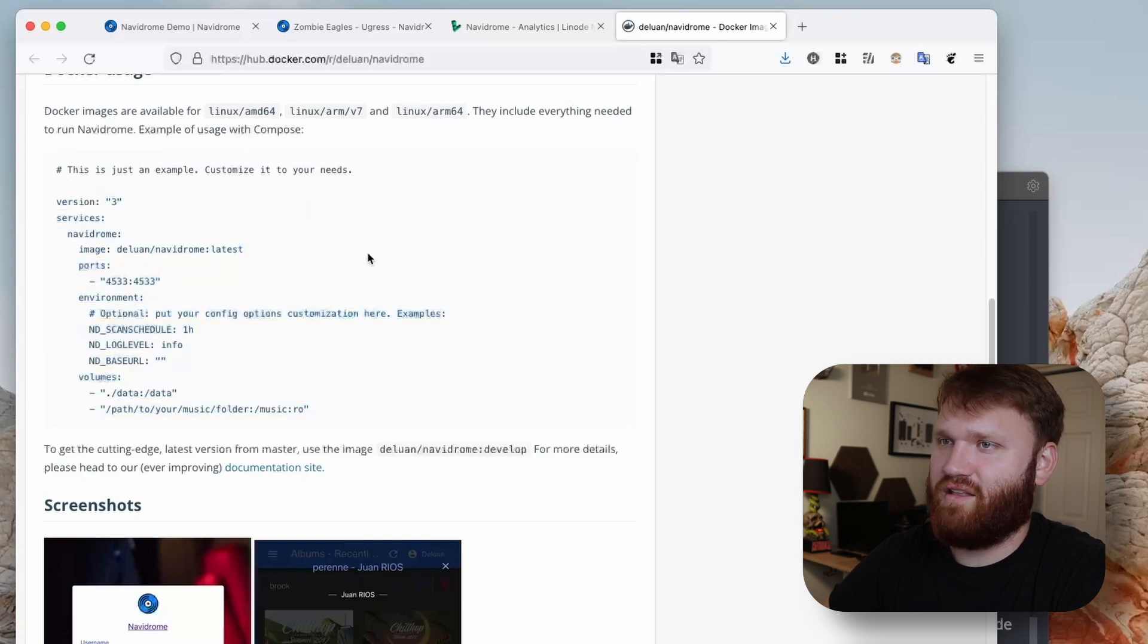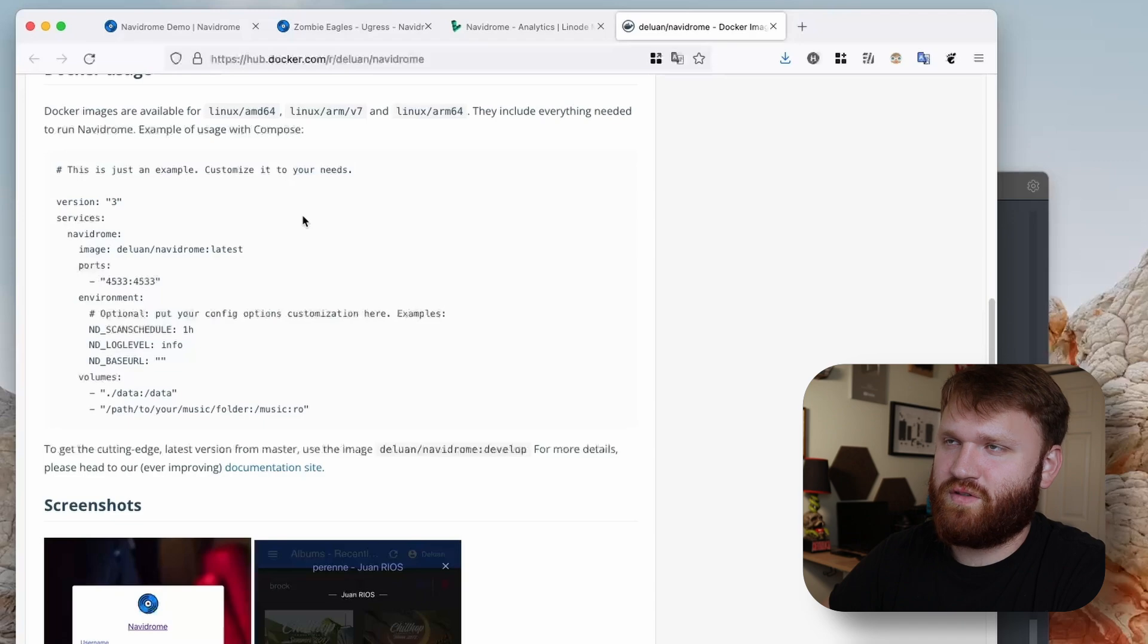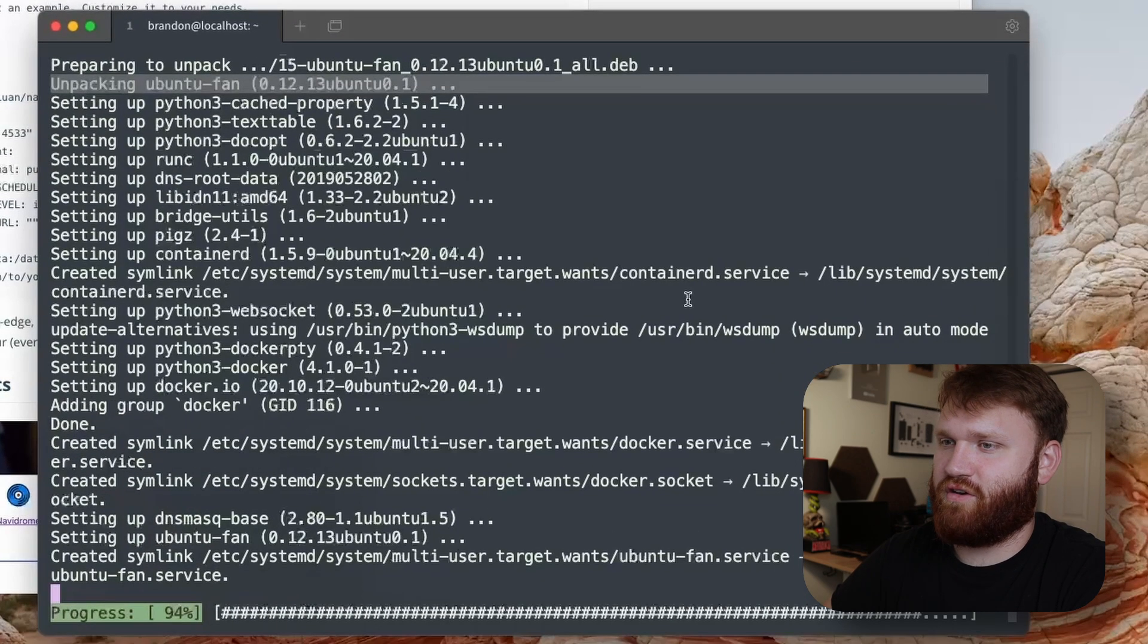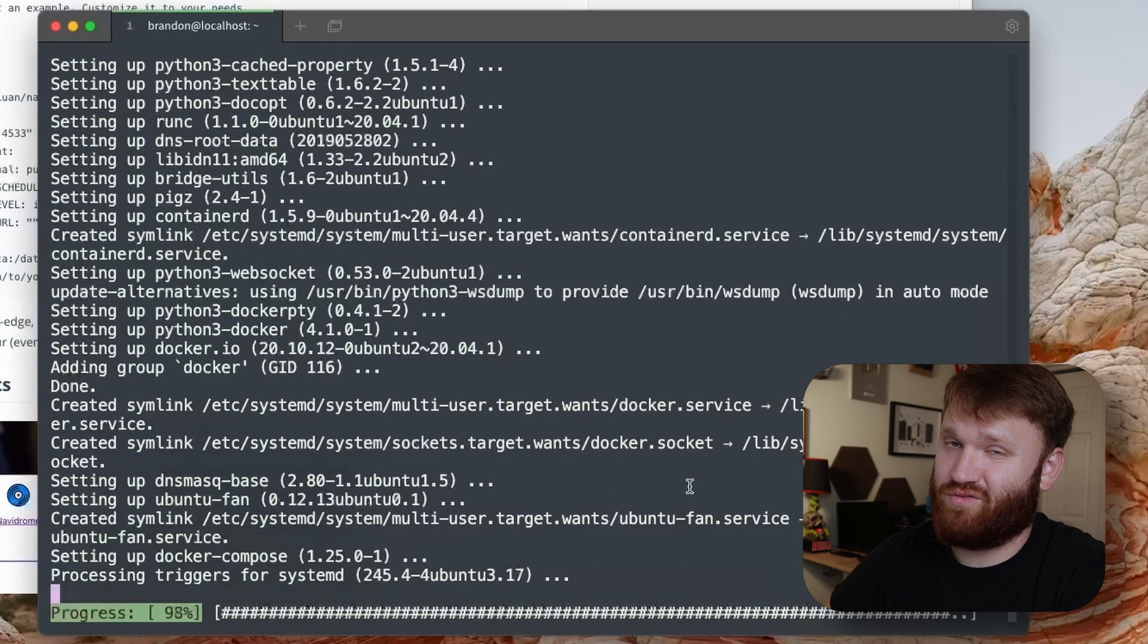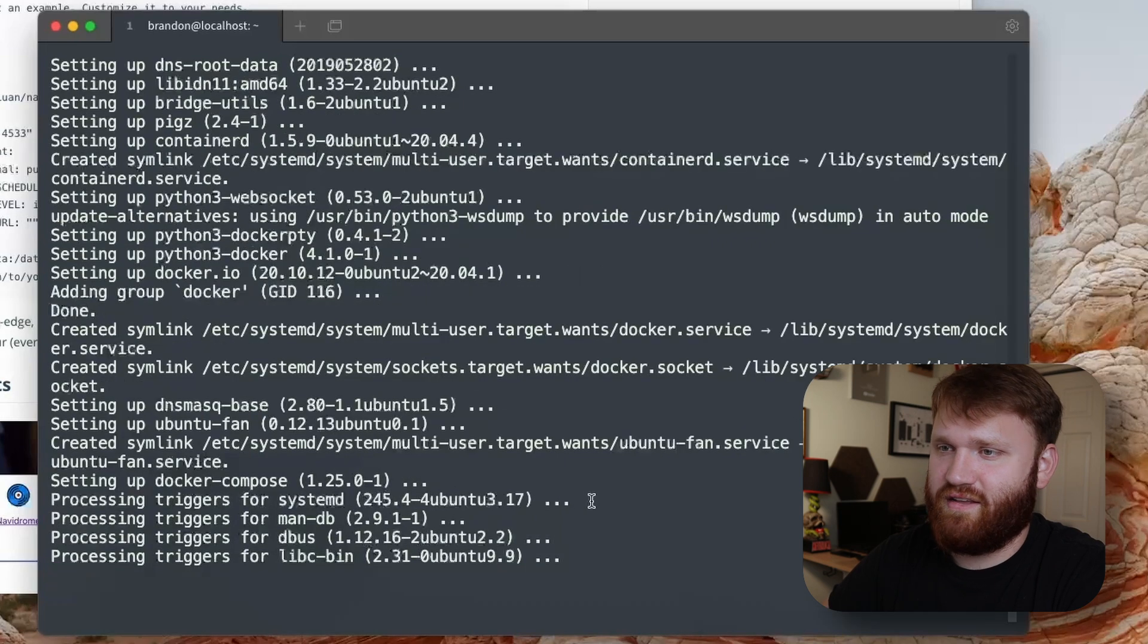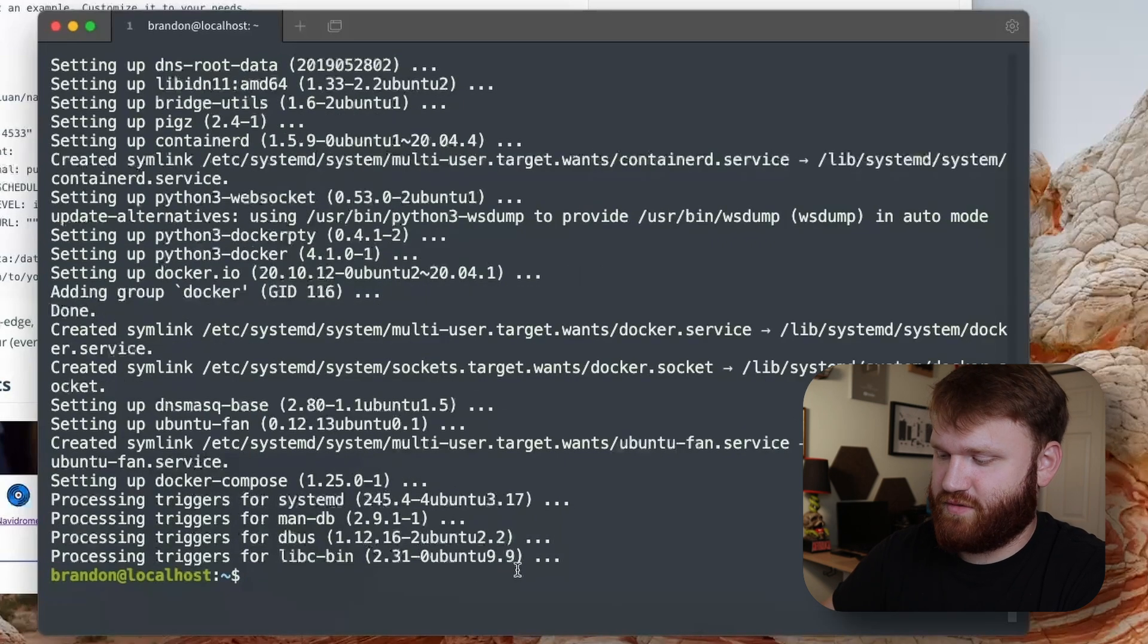I used to just do Docker stuff straight through the command line and I kind of avoided using docker compose, but I really wish I would have never done that because docker compose makes things really easy. And that is finishing up.